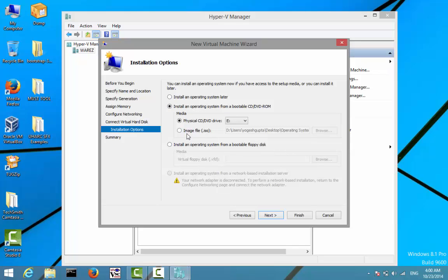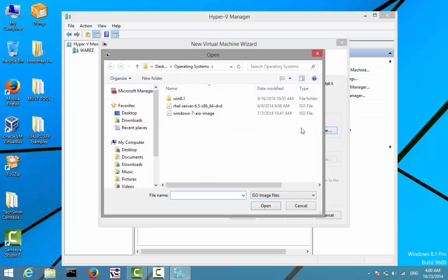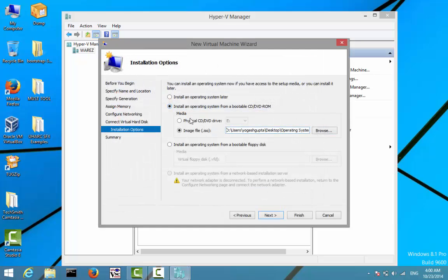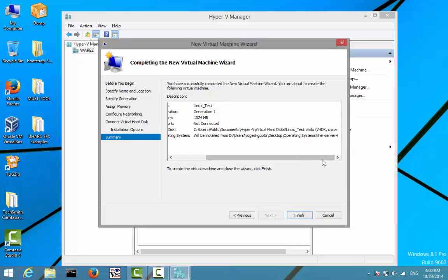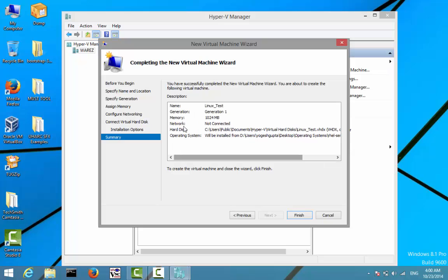Now it will ask me for the boot media. I'll click on the second option saying 'Install an operating system from a bootable CD/DVD-ROM'. Here I'll select an ISO image — for this test I'll be using a Red Hat image, so I'll specify the path to my Red Hat ISO, click on it, and then click Next. Once configured, it will give you an acknowledgement of whatever configurations you have selected during the wizard.